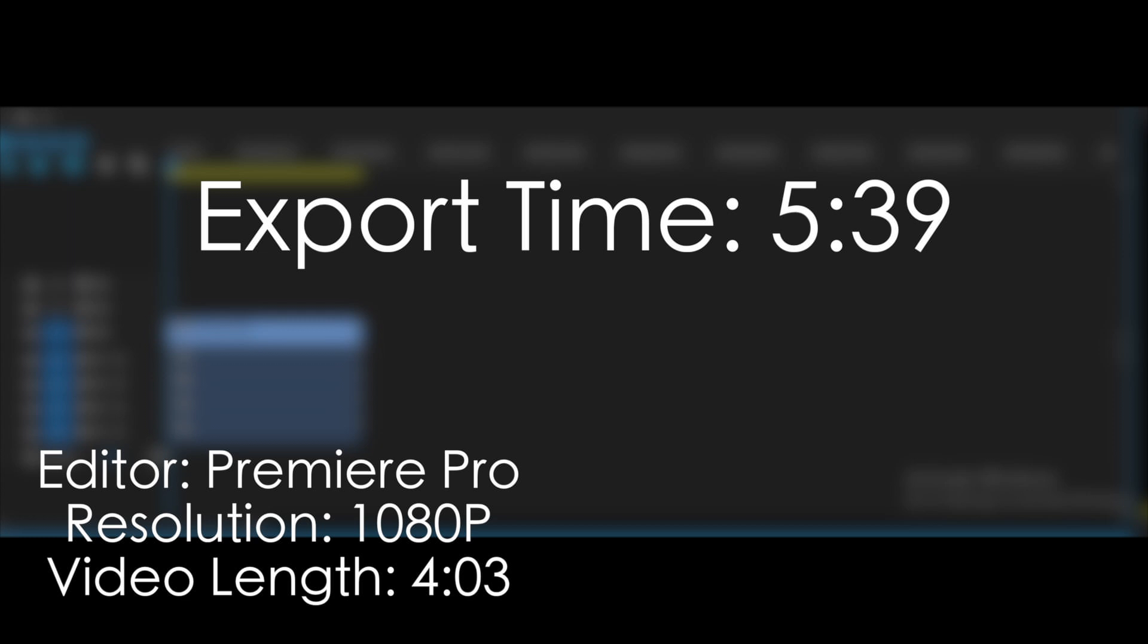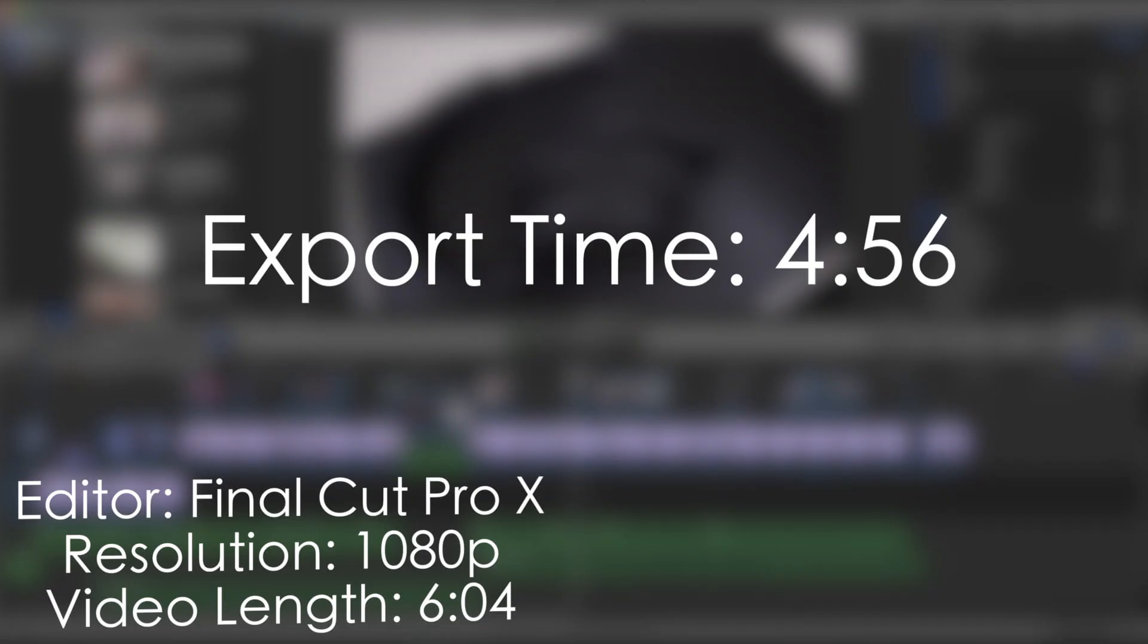The first video files we tested were around 5-minute 1080p video files. On Premiere Pro and Eric's PC, it took around 5 minutes and 39 seconds. On my Mac, on FCPX, it took around 4 minutes and 56 seconds.